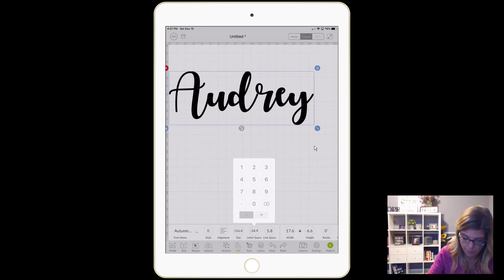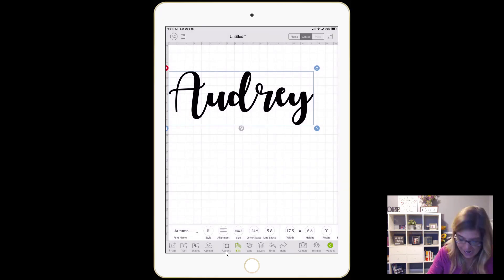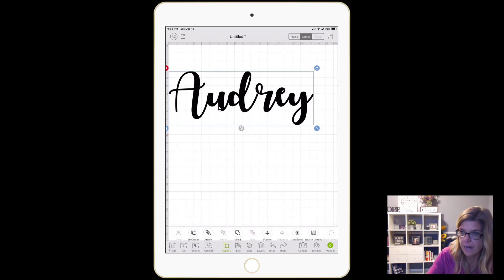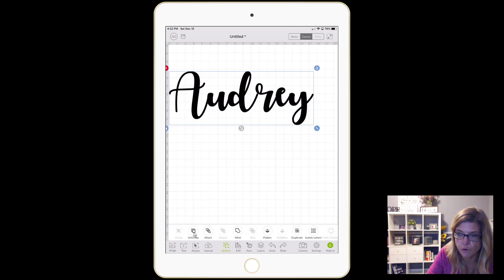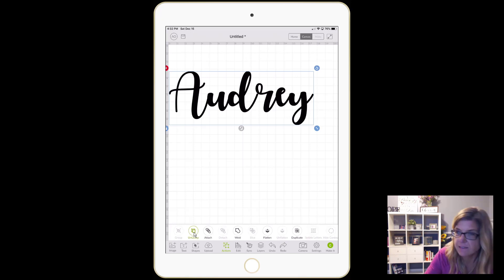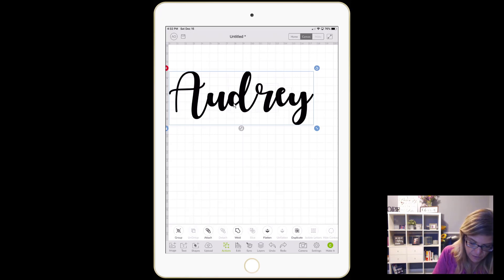In order to do that, I'm just gonna tap off of here. Down at the bottom where it says actions — making sure this is still selected — tap on actions. What we need to do is ungroup, so I'm gonna tap on ungroup.